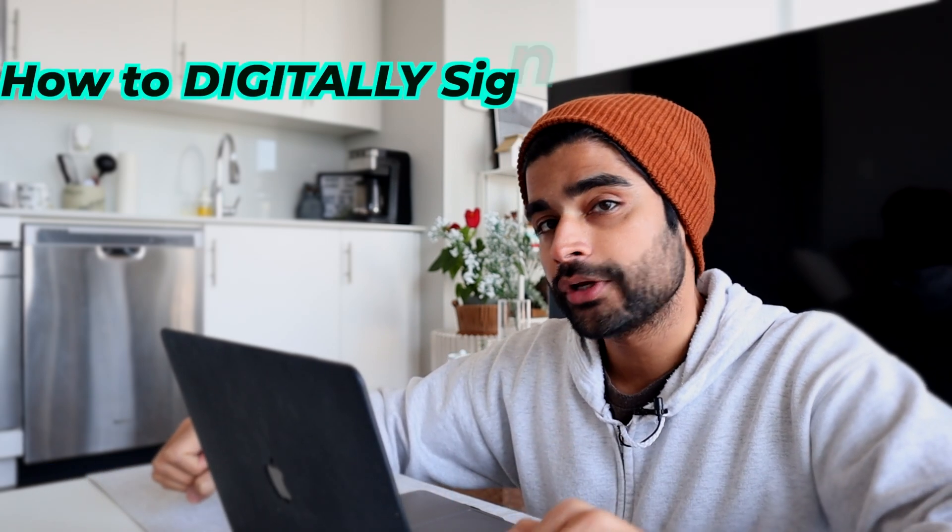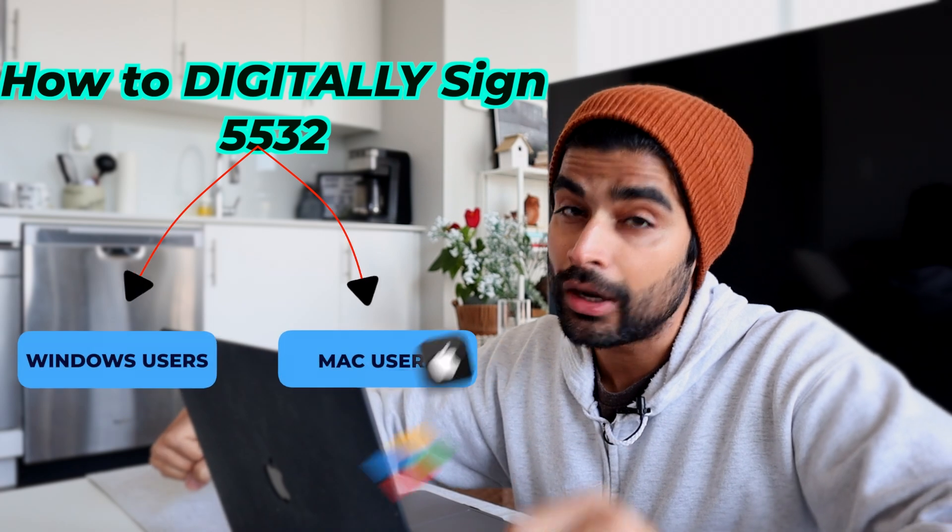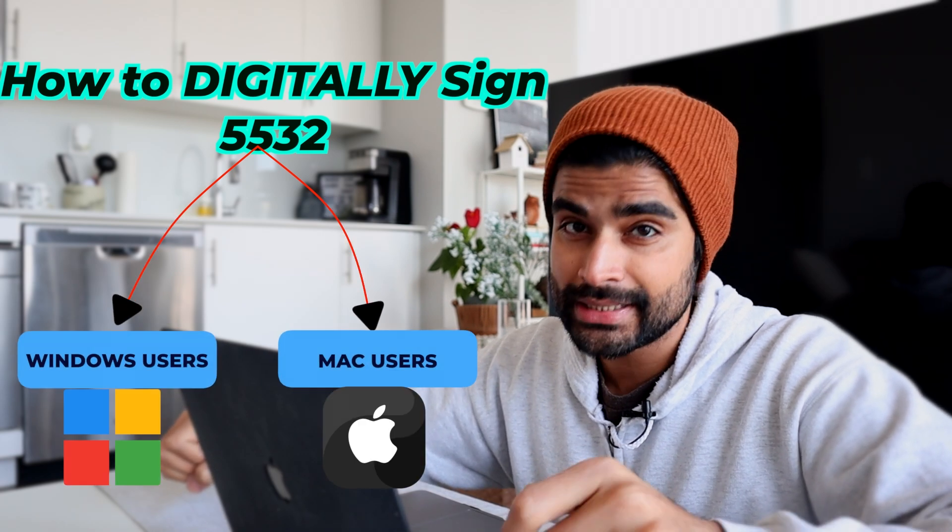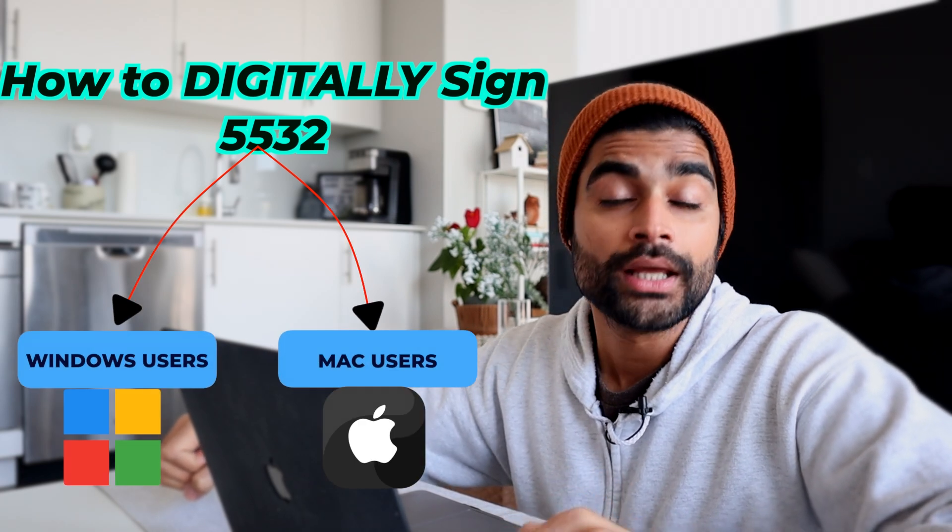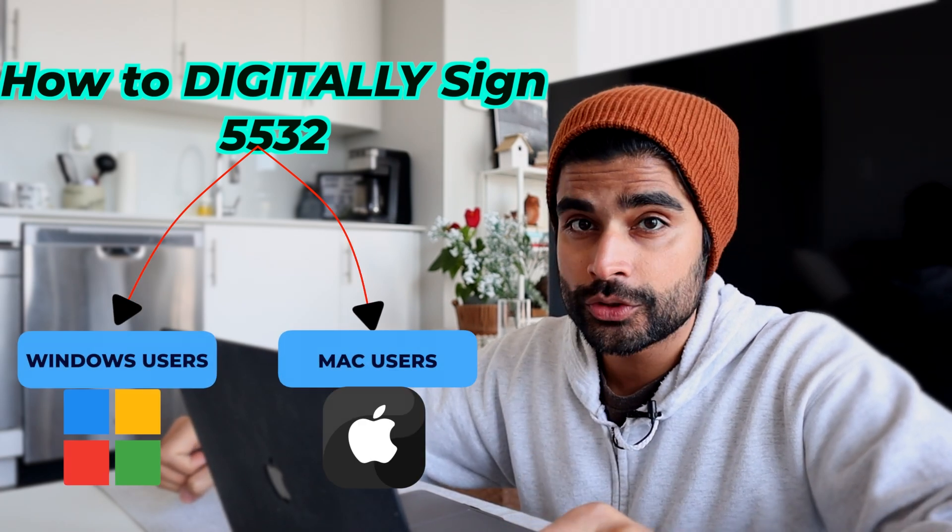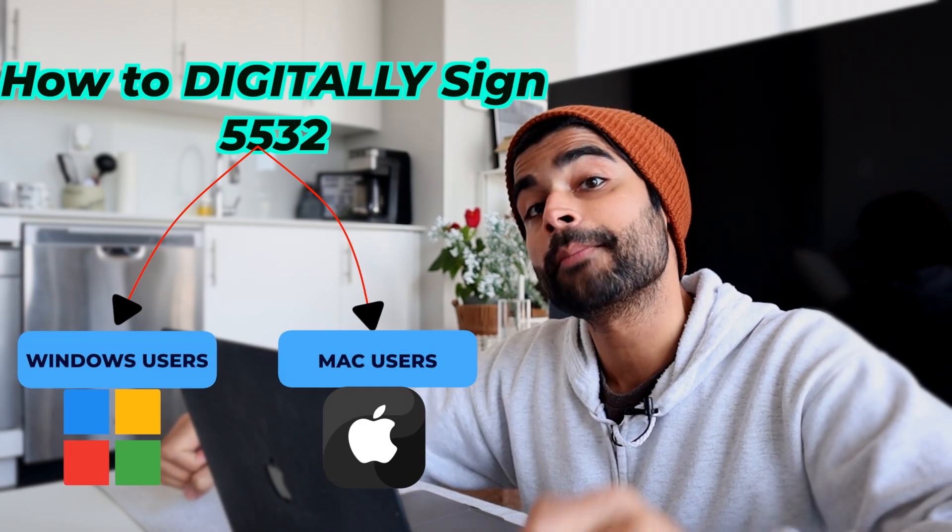So as of October 20, 2022, IRCC has updated instructions on how to digitally sign the Relationship Questionnaire Form 5532. So in this video, we'll take a look at how you can digitally sign that form if you're a Windows user or you are a Mac user. Let's go.